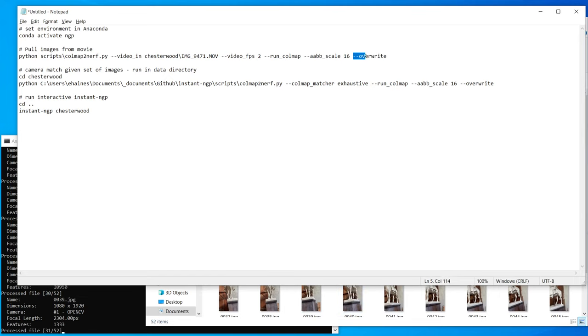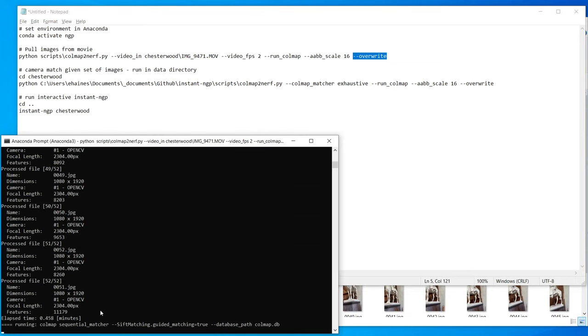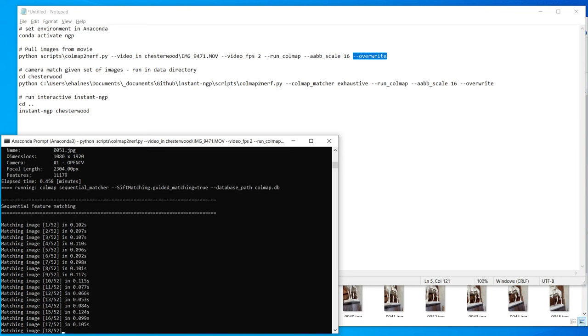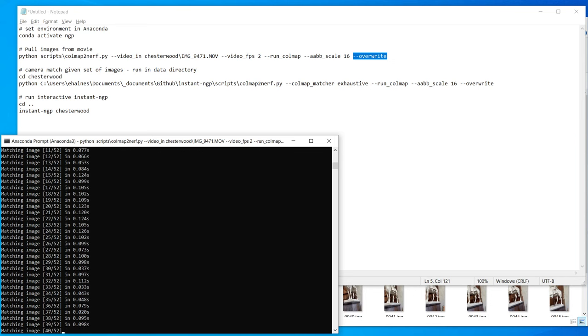The cool thing here is this thing's just been added called overwrite, which basically says, hey, don't pause, don't ask the user, you know, are you sure you want to overwrite this data and so on. So this is really handy for batch processing. But anyway, this is going to churn for a minute or two, and I'll be back when it's done.